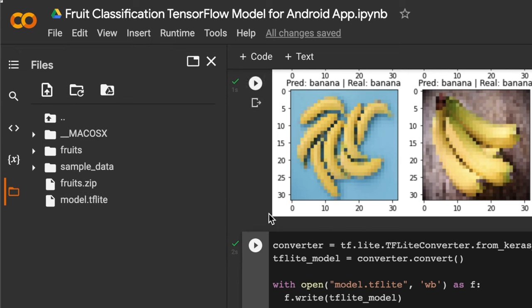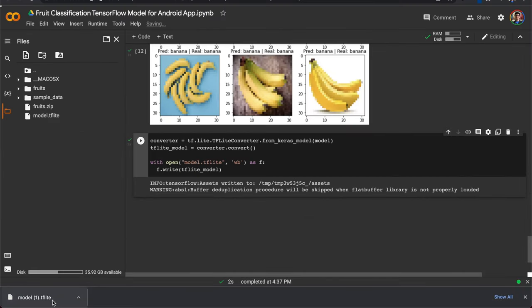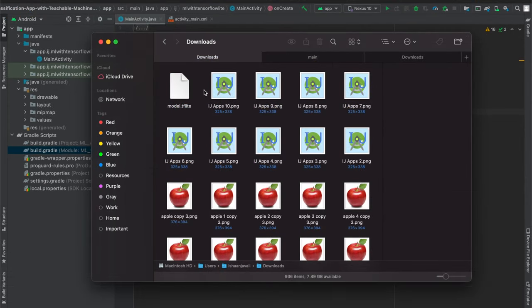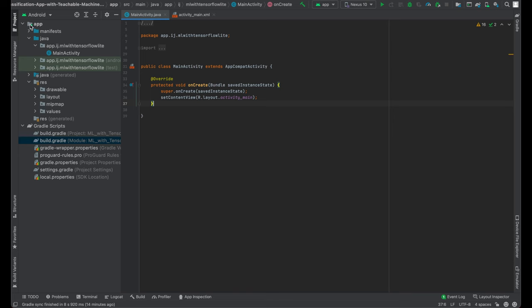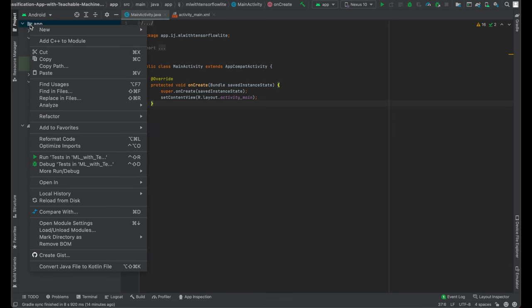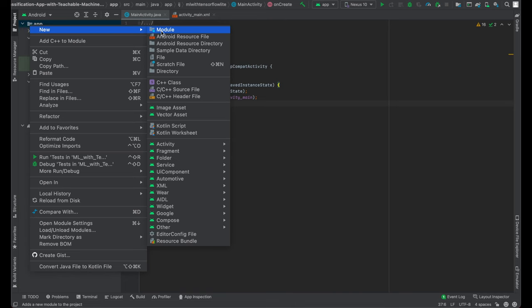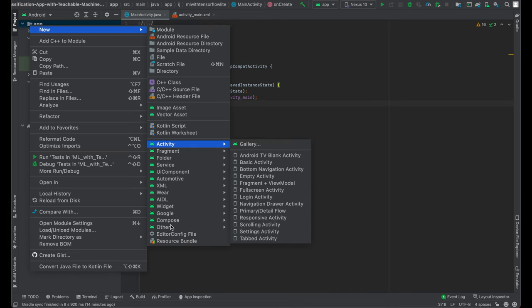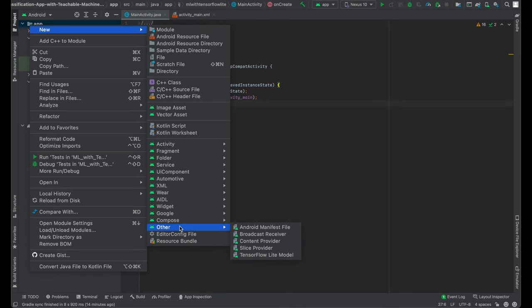Our next step is to take this model and deploy it into Android Studio so we can run it on an Android device. Inside the downloads folder I have the neural network represented as a TensorFlow Lite model file. To add it into our Android Studio project, right-click on the app in the top left, hover over New, go down to Other, and there's an option for TensorFlow Lite Model — this is what we want to add.